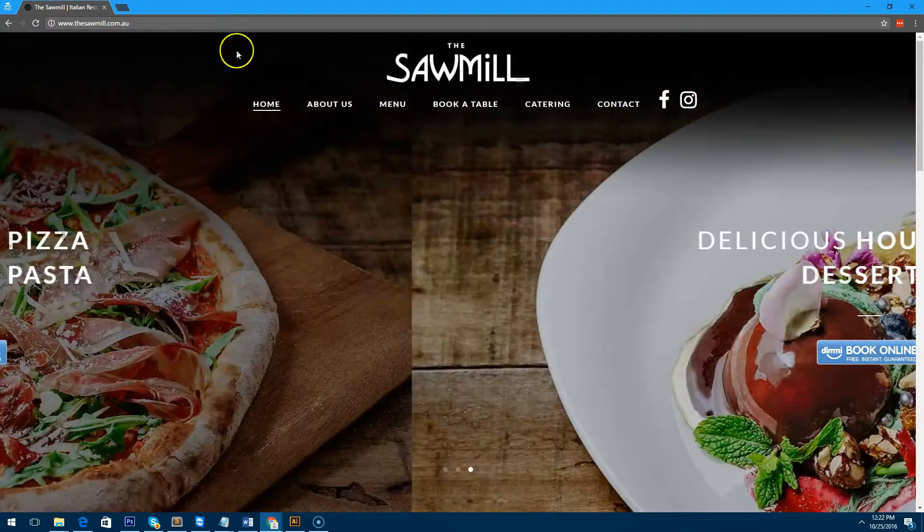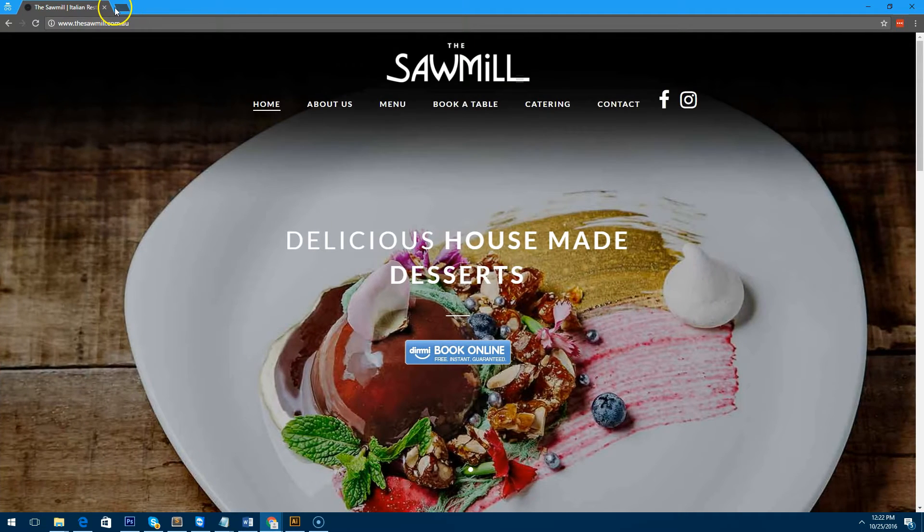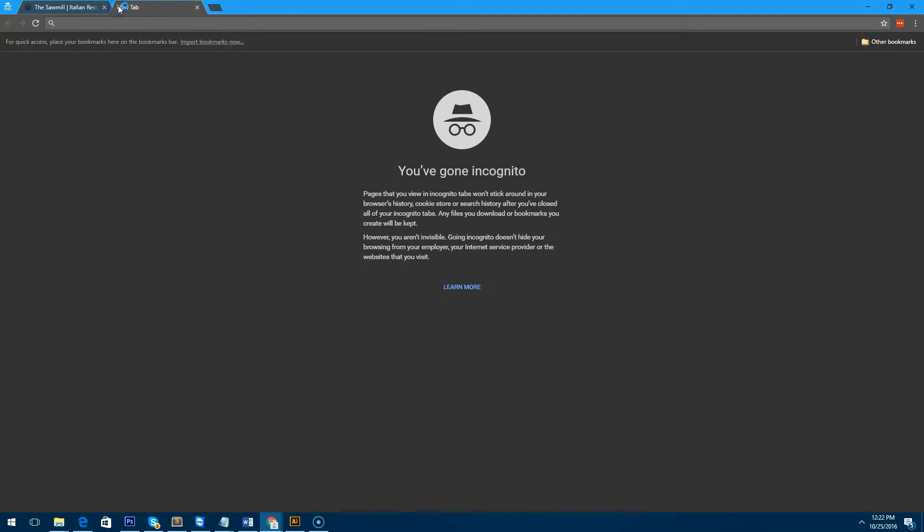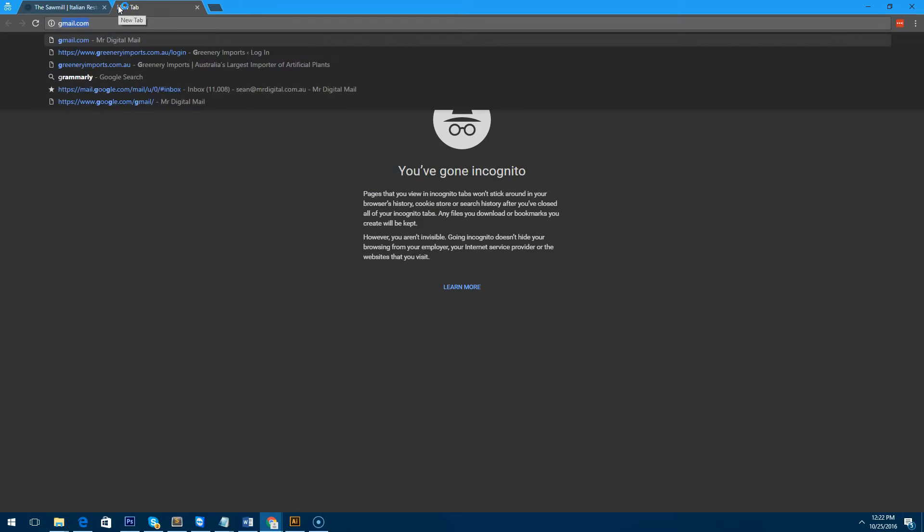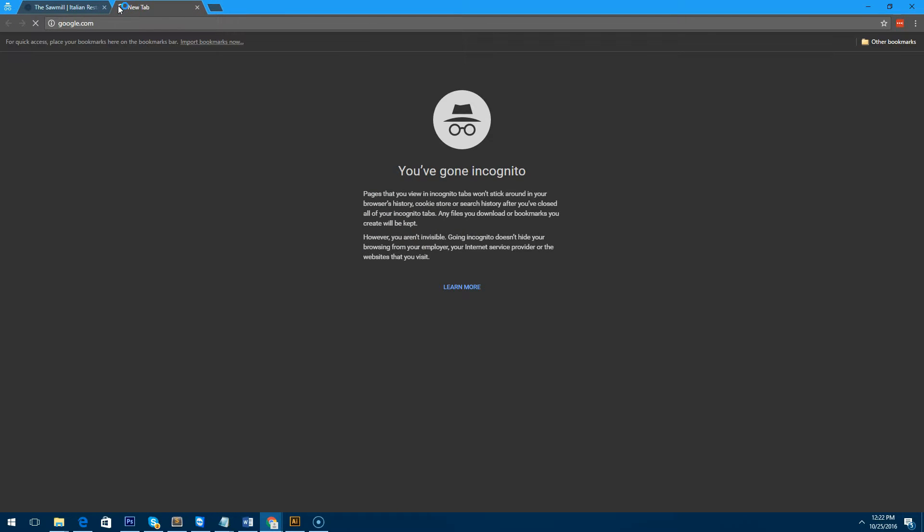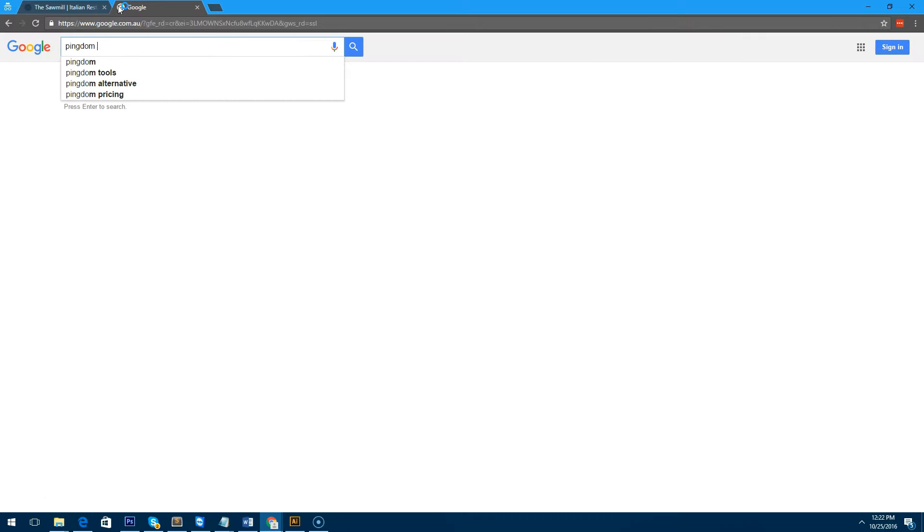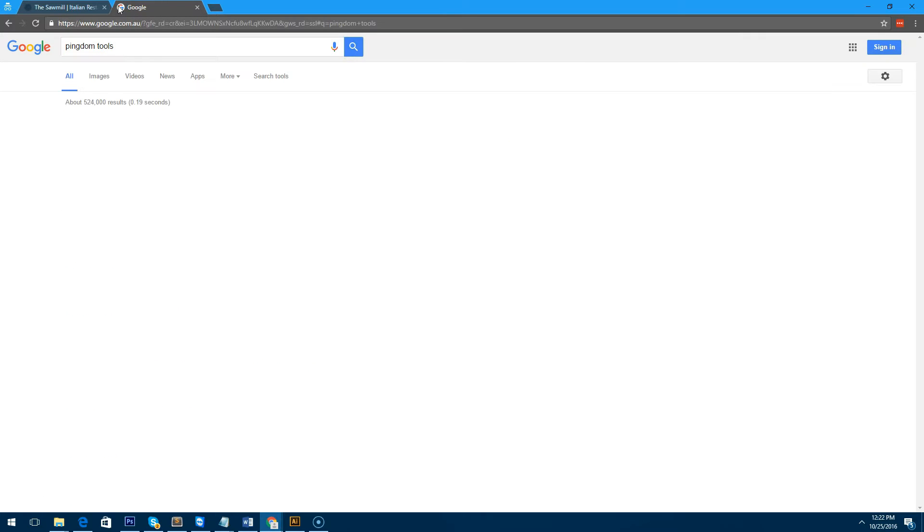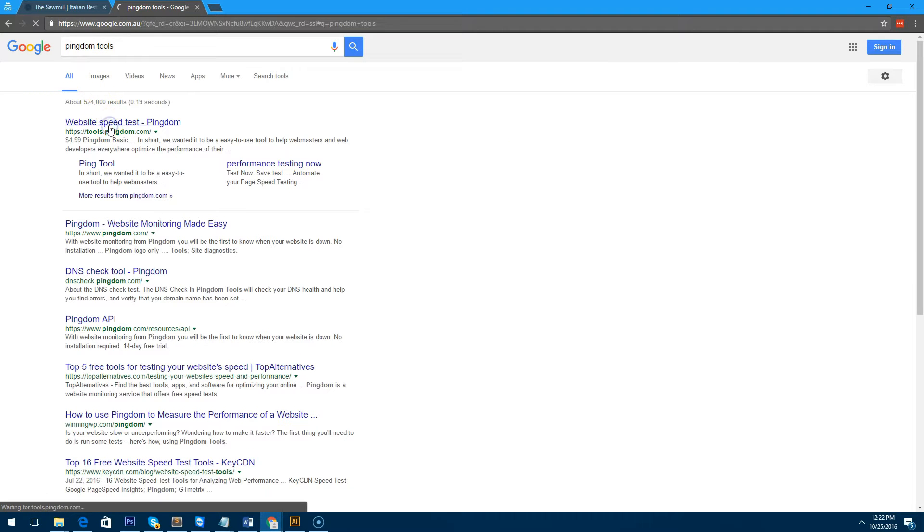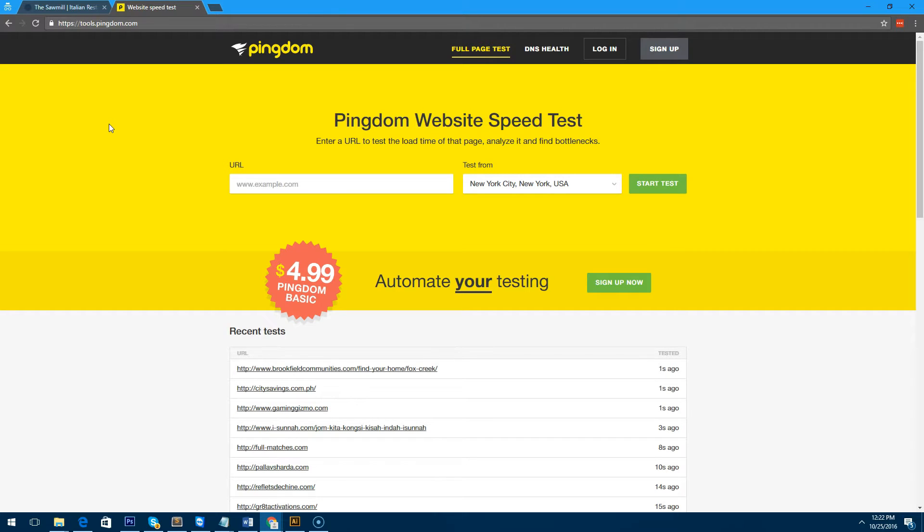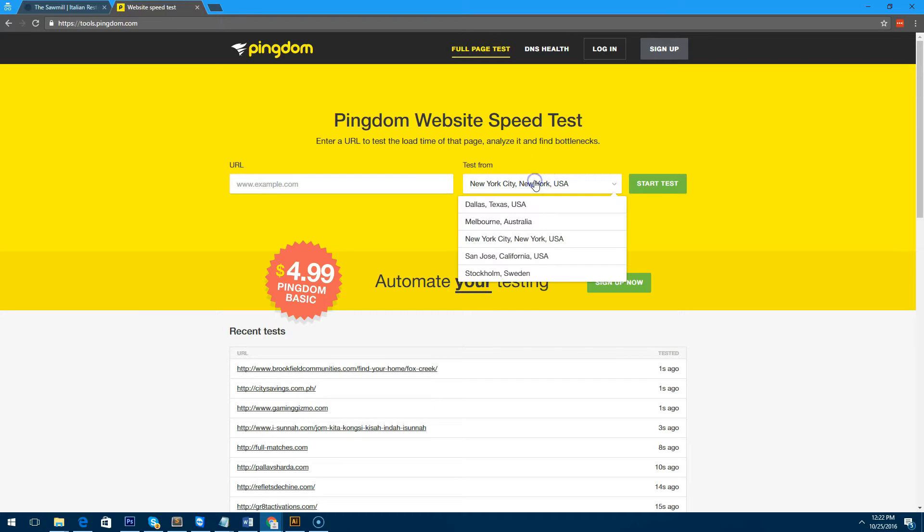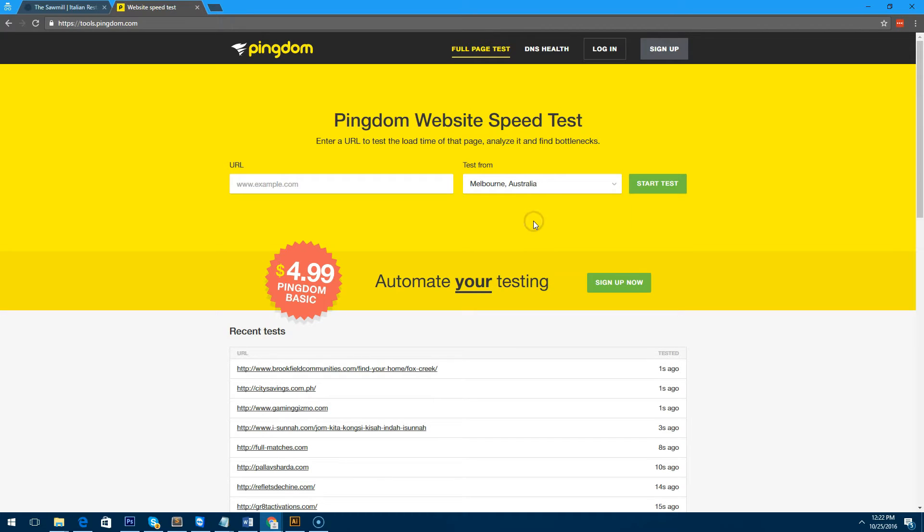What we're going to do now is go to a website called Pingdom Tools. If you go to Pingdom Tools and click on the website speed test, we want to do a website speed test to see how long it takes to load this website.